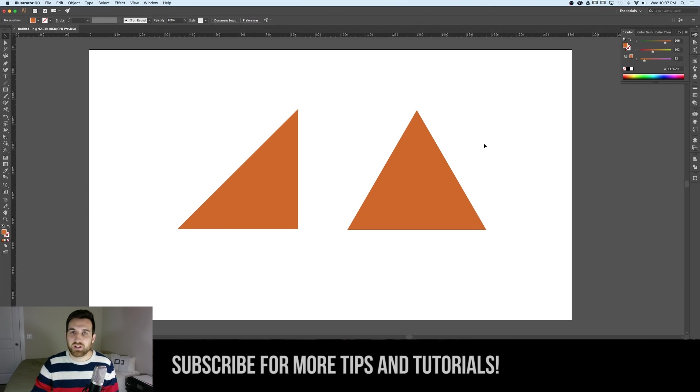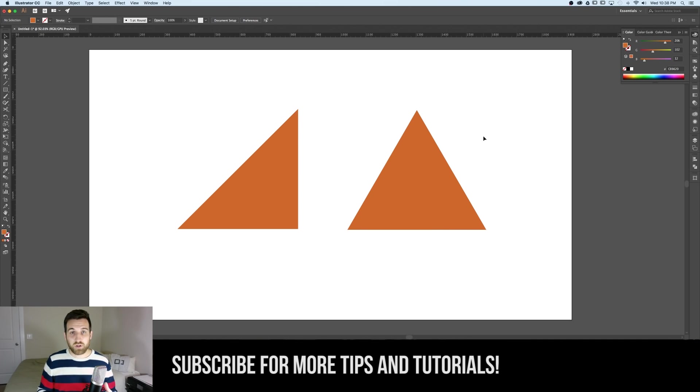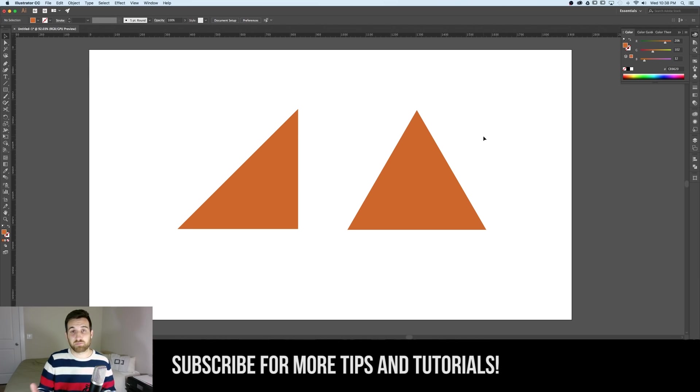Really quick way to create triangles in Illustrator. I hope you guys learned a little bit from this and know how to do it now. Have any questions or comments make sure you post them below and don't forget to subscribe for more tips and tutorials.